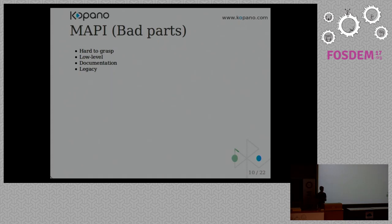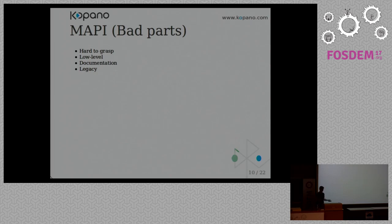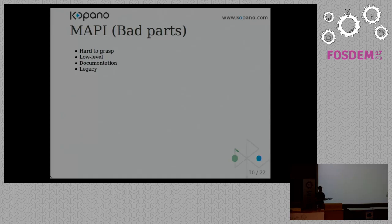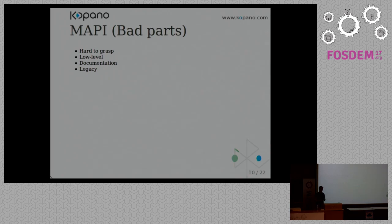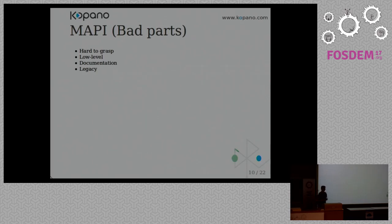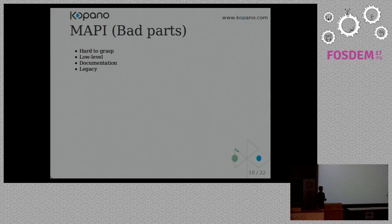But there are also, of course, some less fun parts. At its base, it's hard to grasp. It's very low level, so you have to write a lot of code to get things done. And there is some documentation actually provided by Microsoft, but they're all parts, parts of it, parts of the puzzle. So they tell you that this is an identifier, but you don't get the whole picture. So you have to do a lot of research.